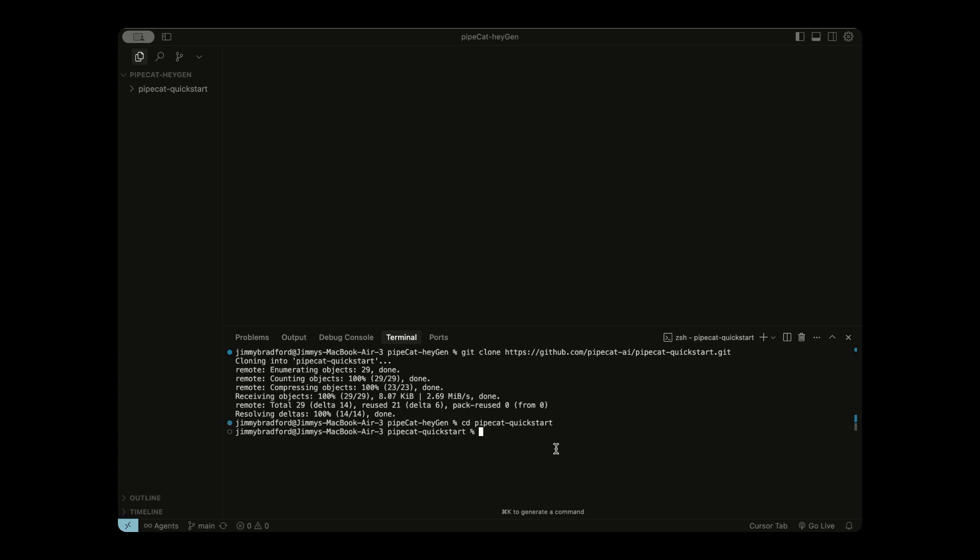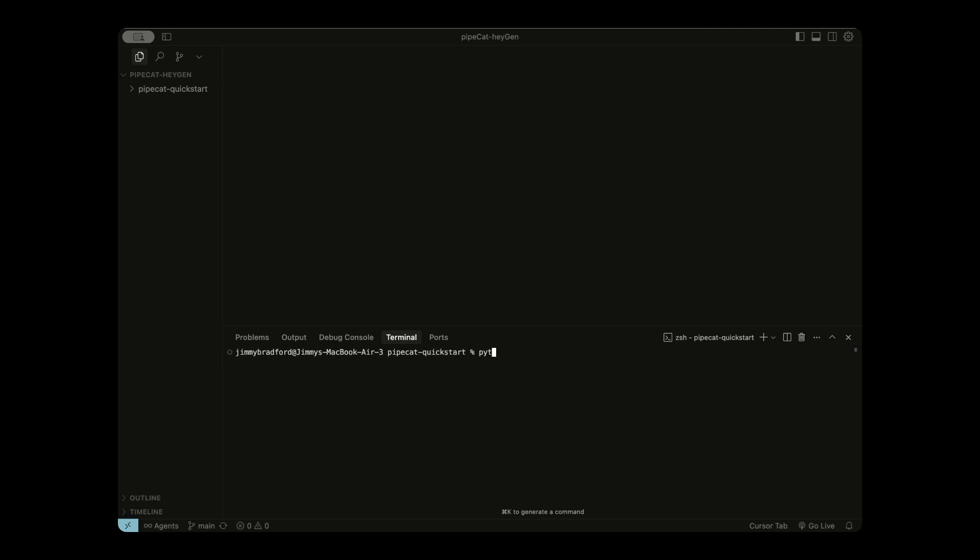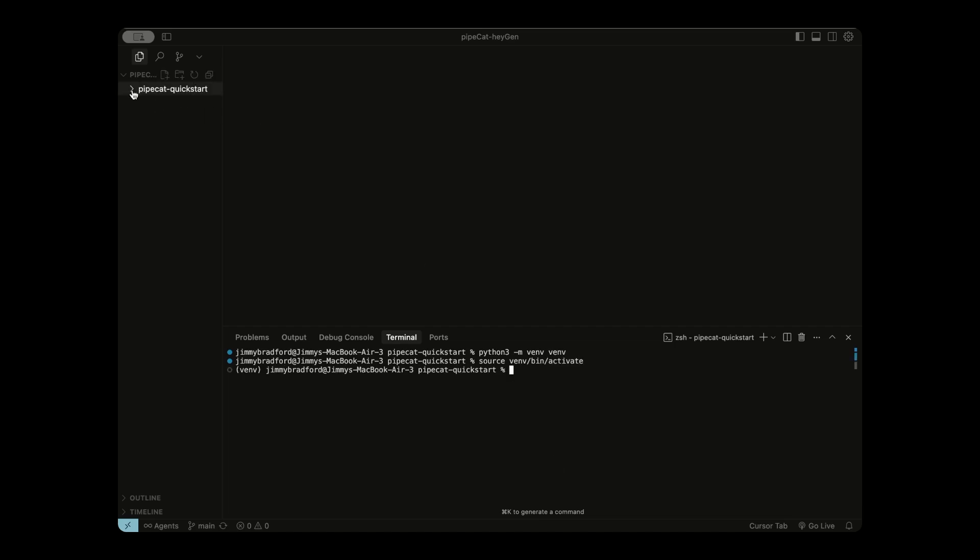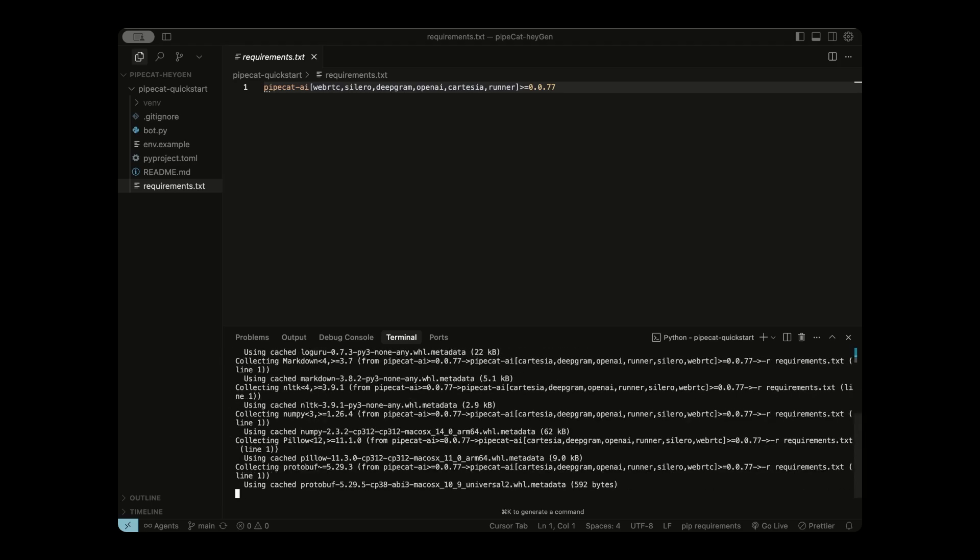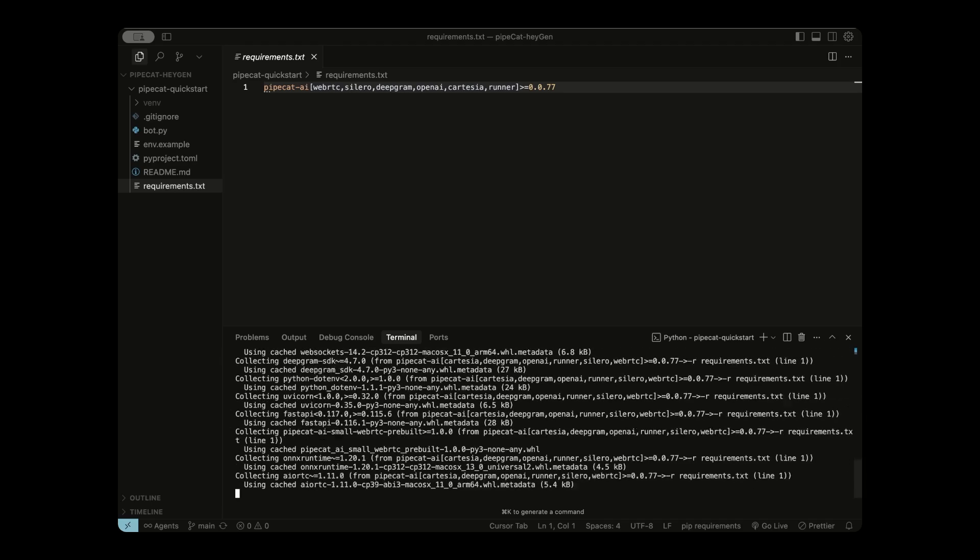So open up a terminal and run the command git clone, and paste in that URL, and click Enter. Now our repository has been cloned, meaning we have a copy of it locally. So let's cd into it. Next, we're going to have to install all of our required dependencies. So let's do that first by creating a Python virtual environment.